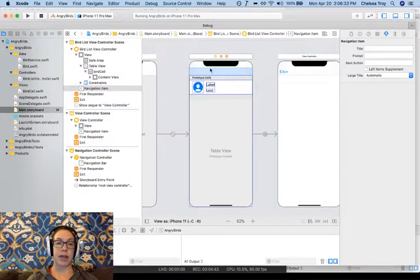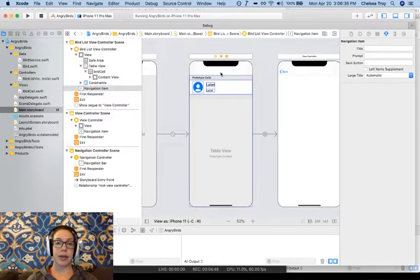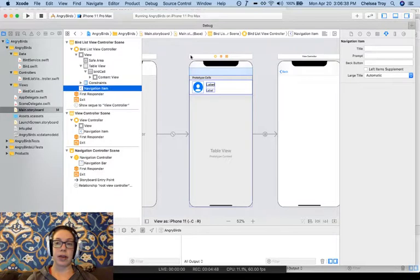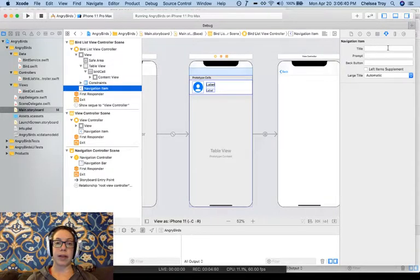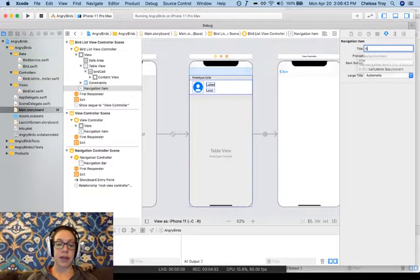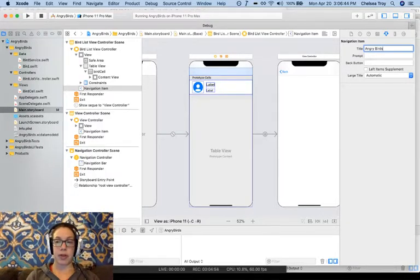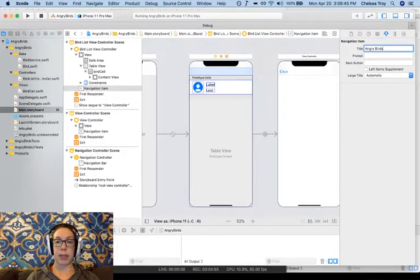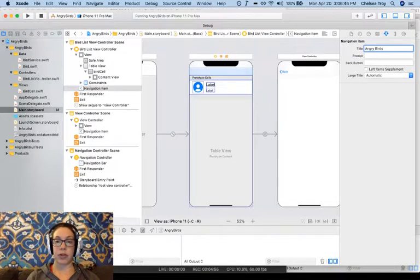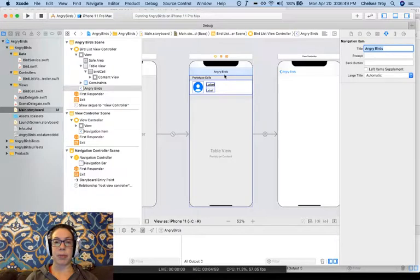I can also decide how I would like the navigation bar to look on each individual screen. You'll notice that each screen has this navigation item in the document outline. And there are attributes over on the right side when I select one. So if I set the title to Angry Birds for my list view controller, we'll see that that title comes up in my navigation bar.